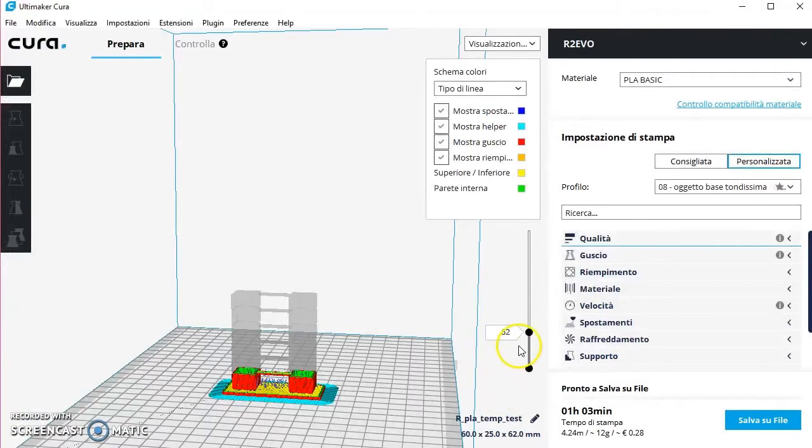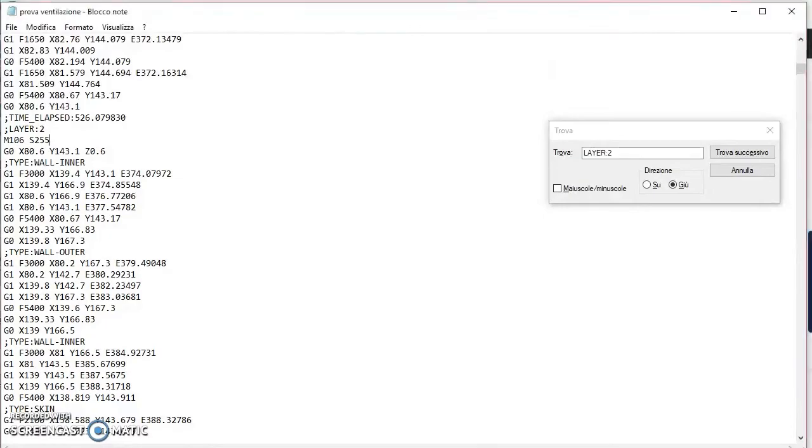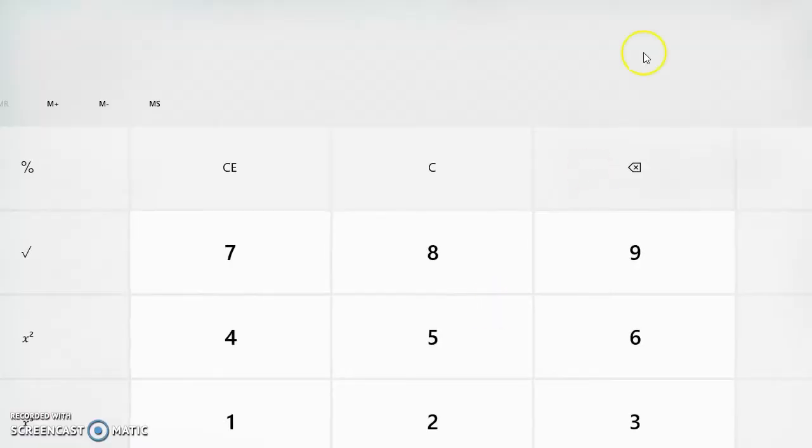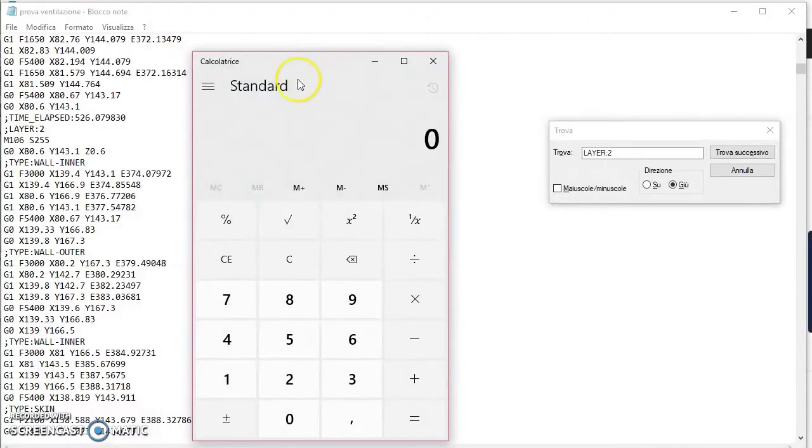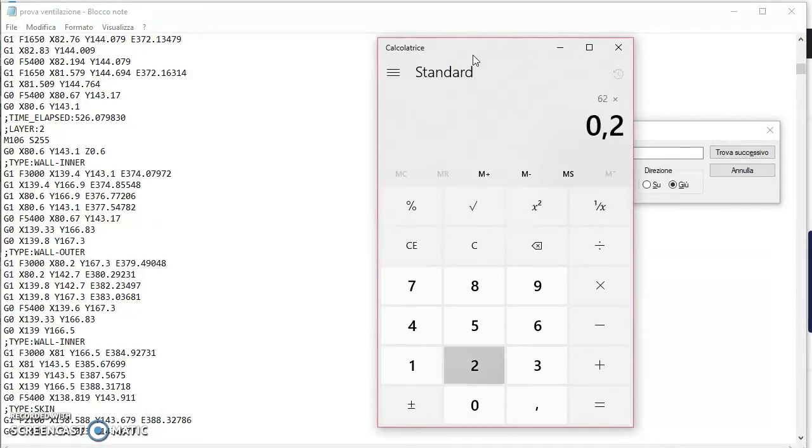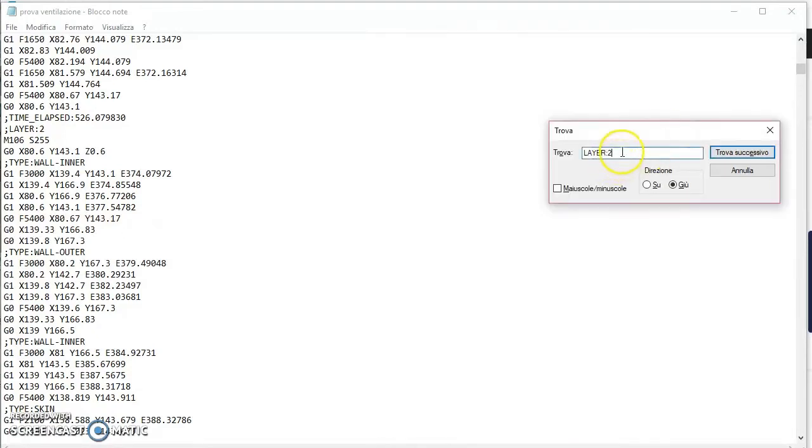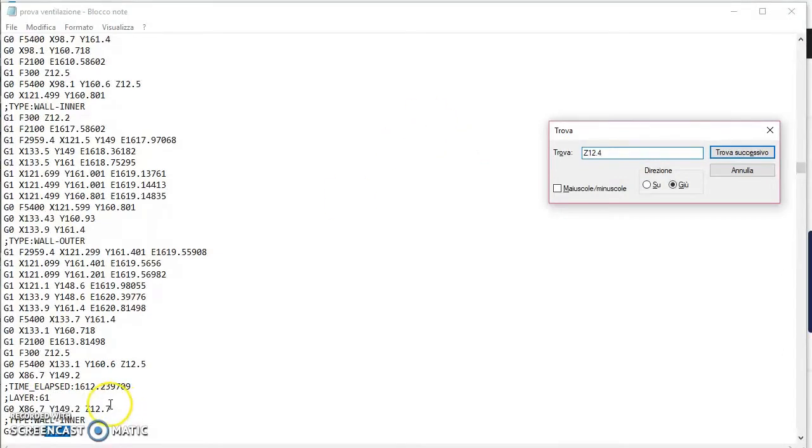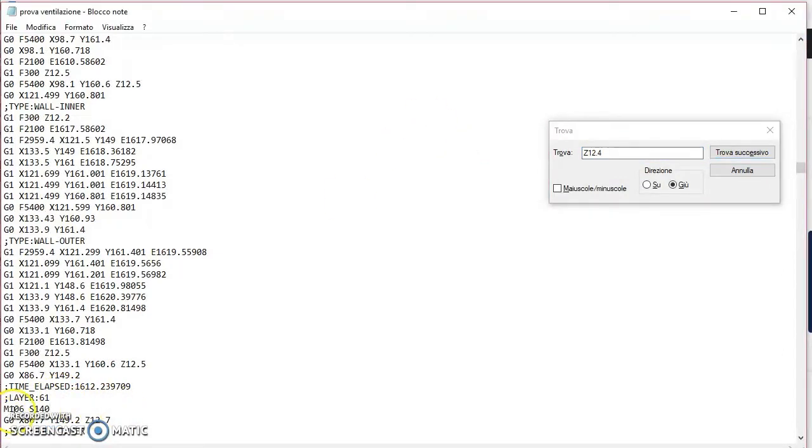Poi al mio livello 62 voglio cominciare a diminuirla. Quindi cosa faccio? Vado qua, attivo la calcolatrice perché a mente non riesco a farli bene e poi soprattutto velocemente. Vado a livello 62 per l'altezza del mio livello è 0.2, a Z12.4. Z12.4 io ho il livello a cui devo variare la mia ventilazione. Copio incollo sempre questo valore qua, M106 S. Stavo lavorando a S255 che era il massimo, ora provo a mettere 230.